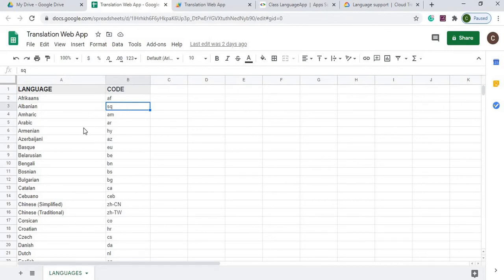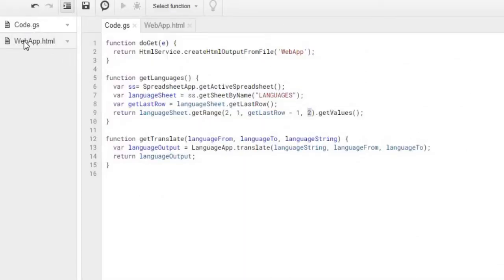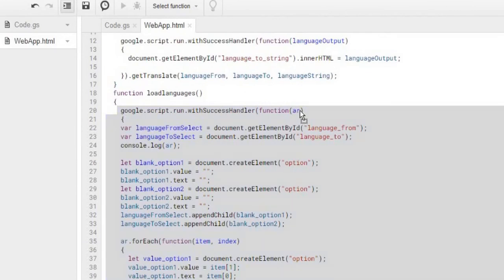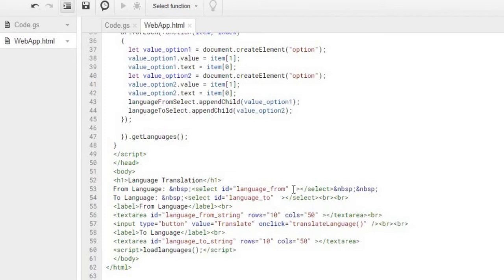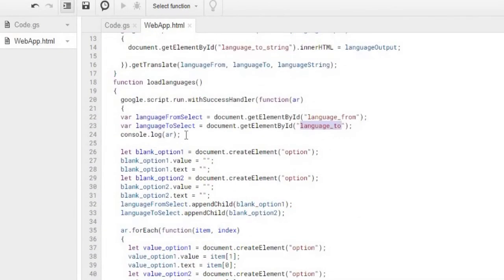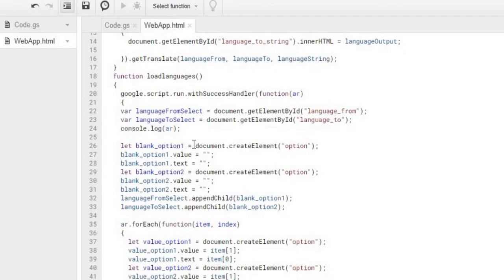The returned array 'ar' is multi-tiered — for example, record zero has index zero (the language name) and index one (the code). This array comes back into the JavaScript callback. I also have a console.log in there which I use for debugging — it's not a required part of the function, but it lets you see the data moving from your Google Apps Script to your web app, which I'll show you how to view.